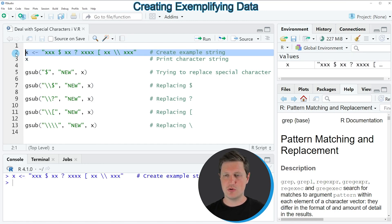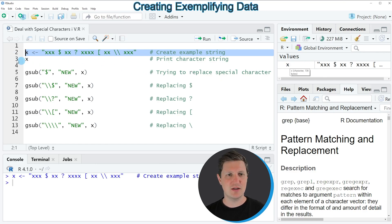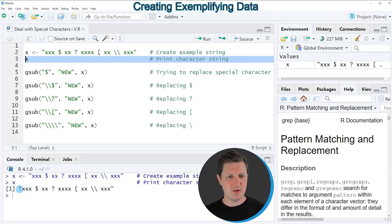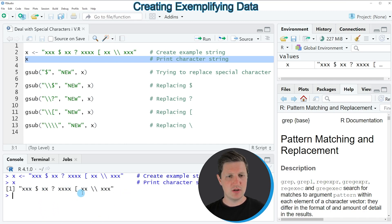If you run this line of code you can see at the top right of RStudio that a new data object appears which is called X. We can print this data object to the RStudio console by running line 3 of the code, and then you can see at the bottom in the console that our character string contains the letter X several times and in between it contains special characters.